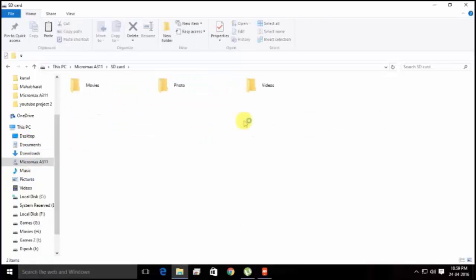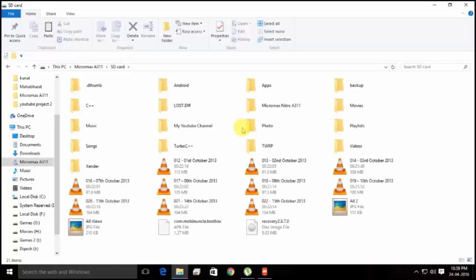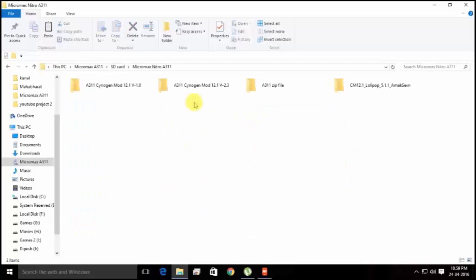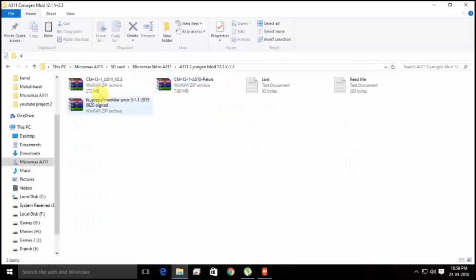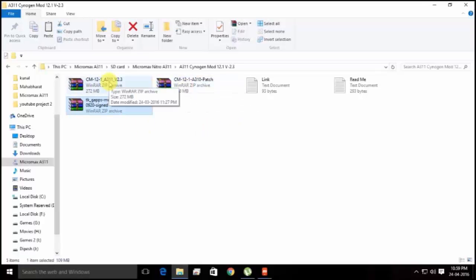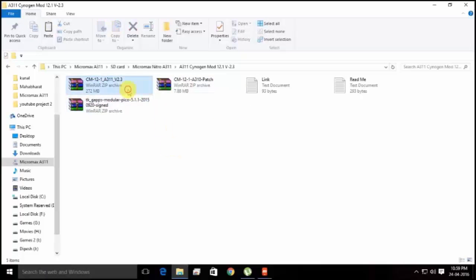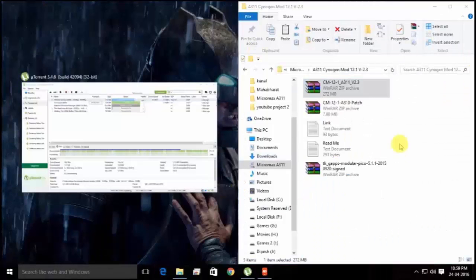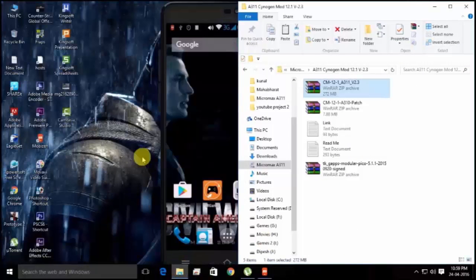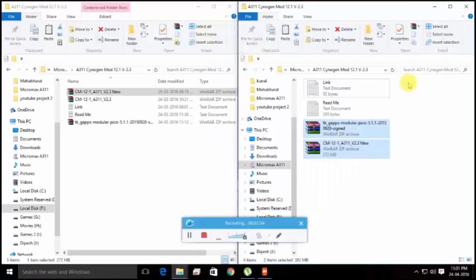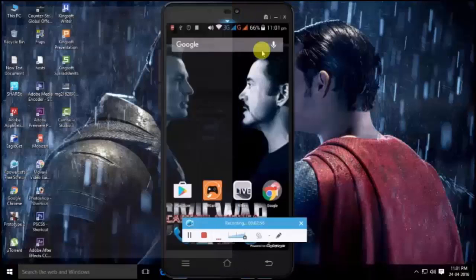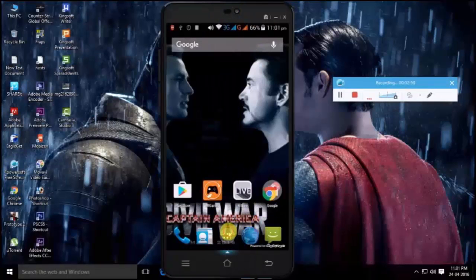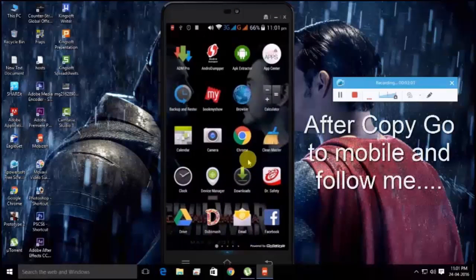You need to copy these two files onto your mobile's SD card. Here's my device — I'm going to copy them to my SD card. I already copied them so I'm not going to copy again.